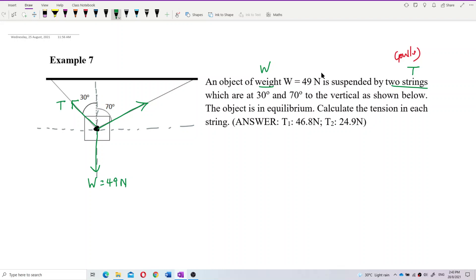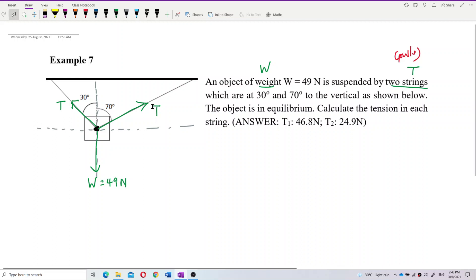Do we write T and T? No, that's wrong — they have different tension values. You must put T1 and T2 because they have different tension. Different string means different tension.